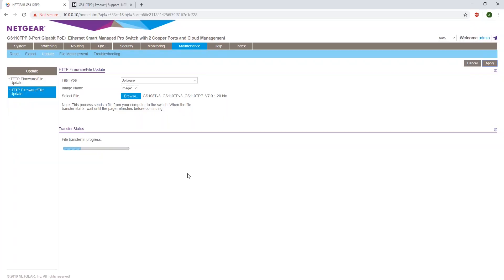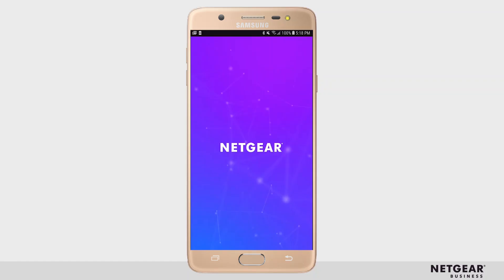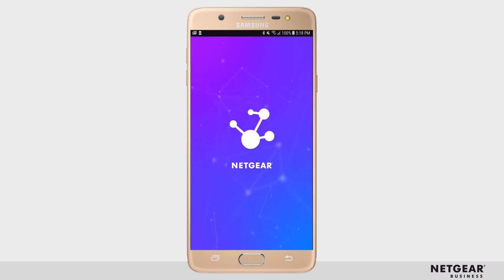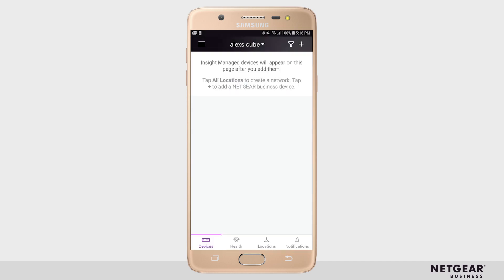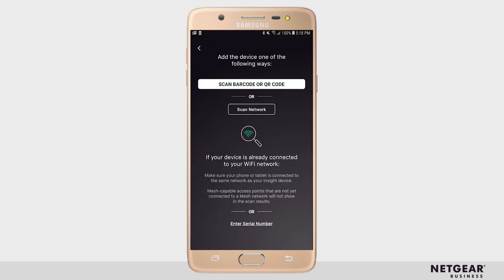Once this is done, go into your Insight mobile app. Let the mobile app load. And once it loads your locations, click in the top right corner of the plus sign.